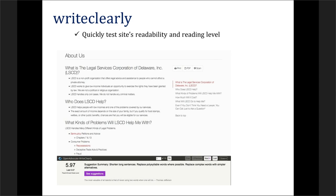Next is Write Clearly. This is an amazing tool from the folks at Open Advocate. You can find it on their site and it will test the reading level of any website. If you have a public-facing website and you want the content to be easy to understand and not at too high a reading level, you just plug in your website and they will evaluate it for you and even give you tips about how to make it simpler to read. As lawyers we sometimes use jargon without even thinking about it, and this is a great tool to make sure your websites are at an appropriate readability level.